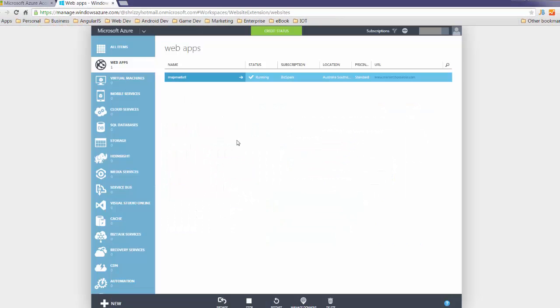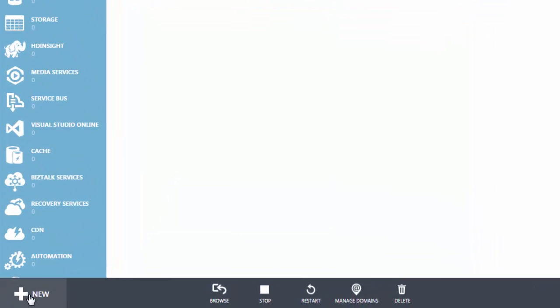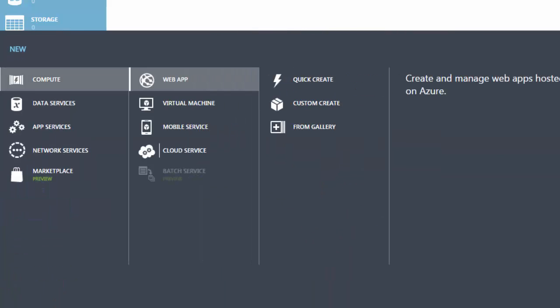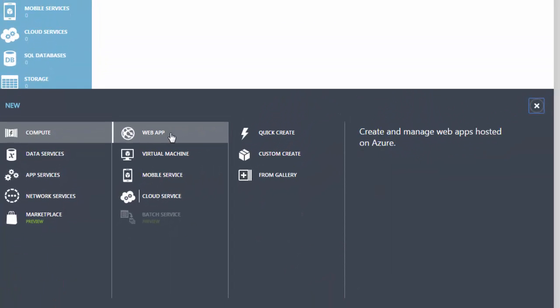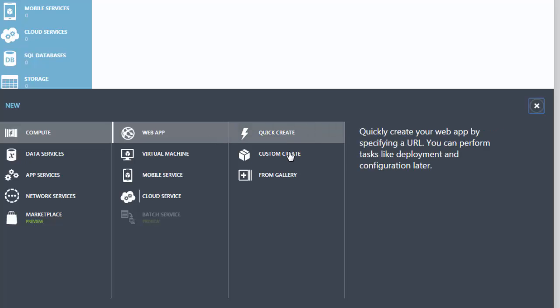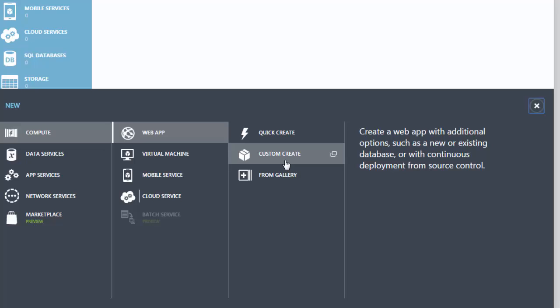This is the one app I've previously created, so there's not too much exciting going on here. I just need to jump down and click on the new button at the bottom. It selects compute and web app for me, which is great because that's what I want. There are a couple of options — you can do a quick create, which has a couple of other options you can set up later, or you can go down the custom create route, which is what I'm going to do now.